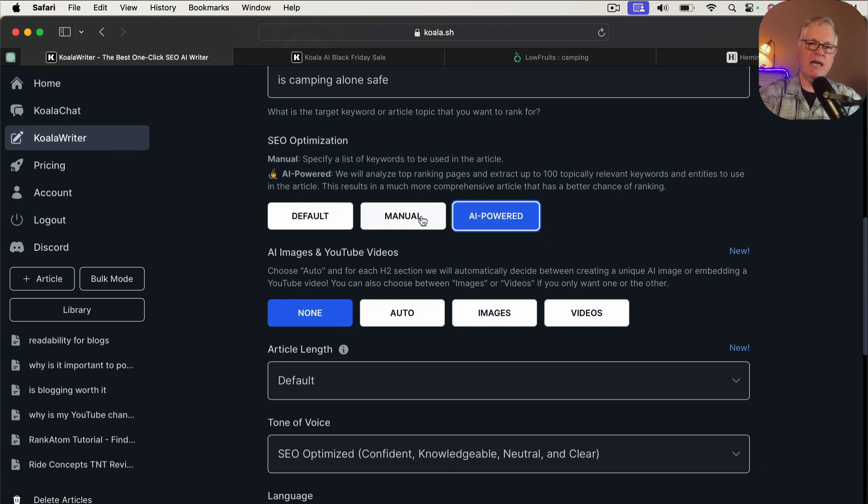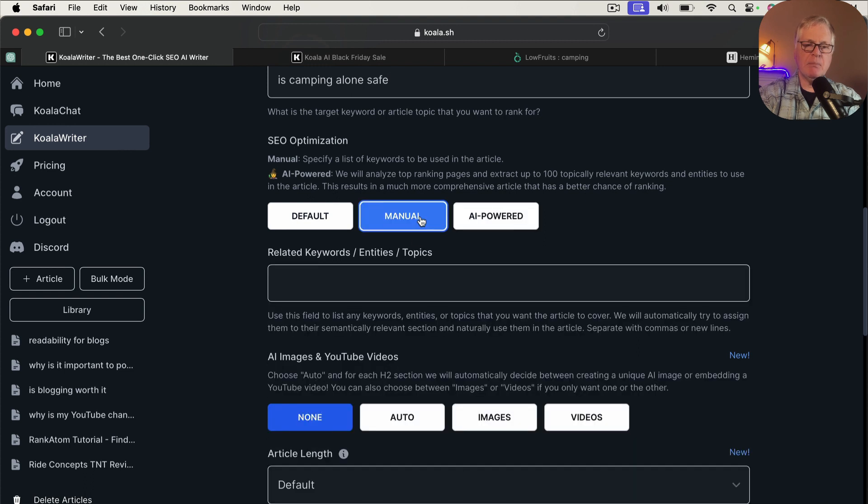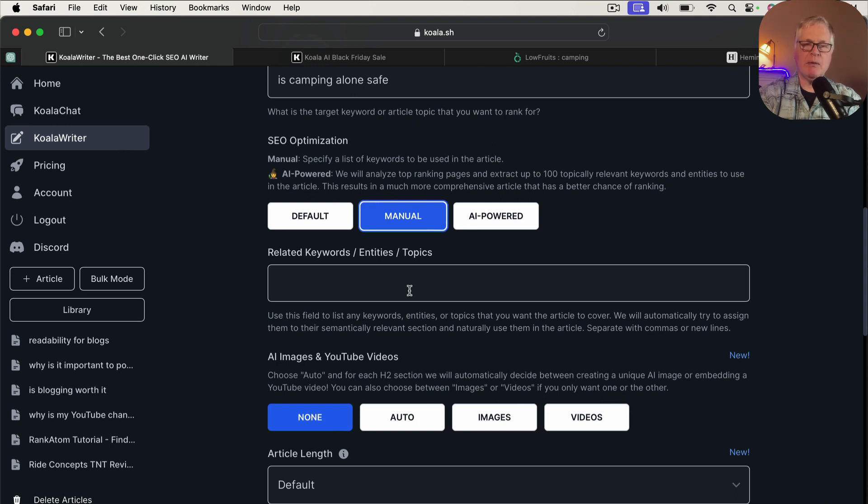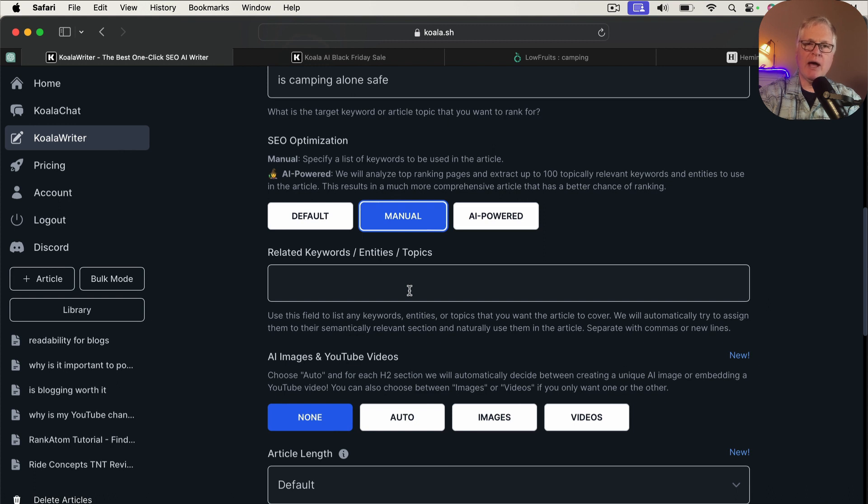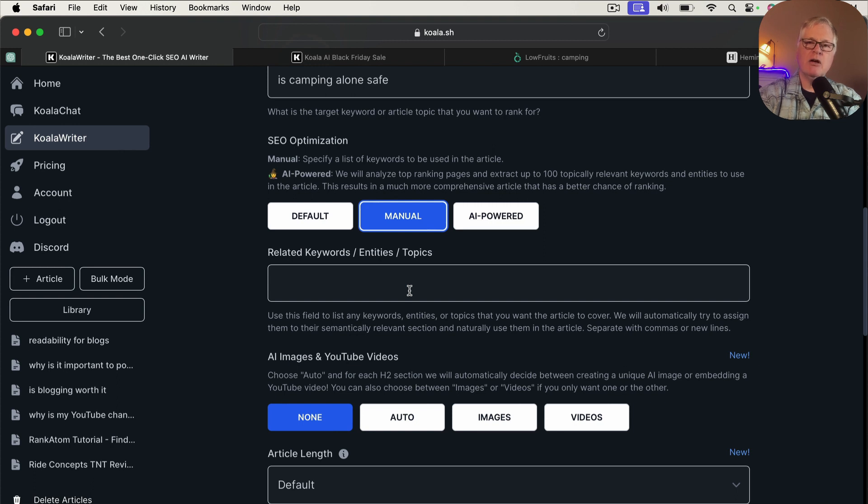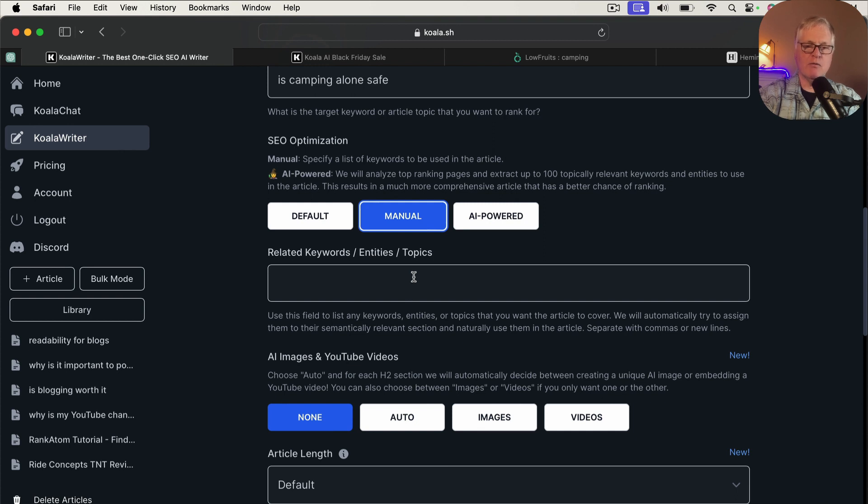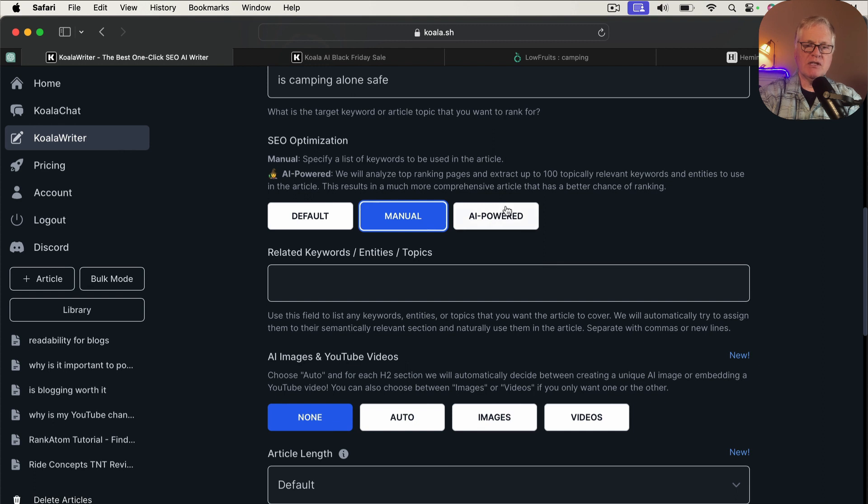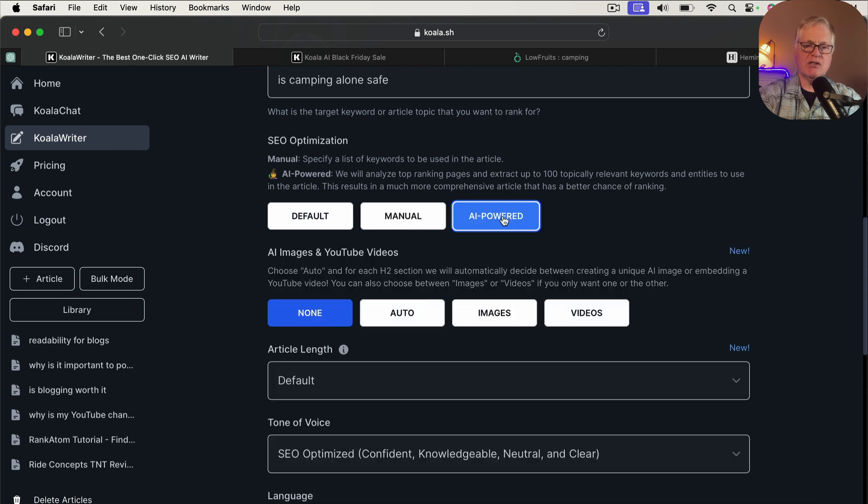Now, the other thing that you can do, I won't do it with this particular article, but you can manually put in your own keywords. So if you're using maybe GPT 4 or maybe Claude, and you're extracting LSI keywords that way, or maybe you have Surfer SEO, or you have Neuron Writer, you can grab keywords from those tools and drop them in and use them for the article if you want to do that. So in this case, let's just go with AI powered.